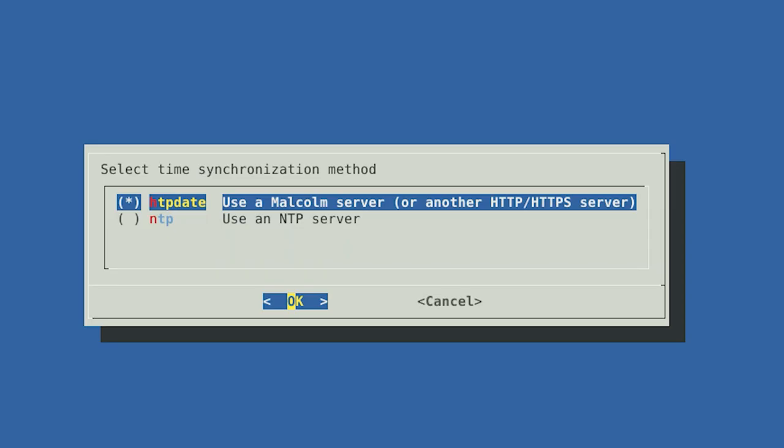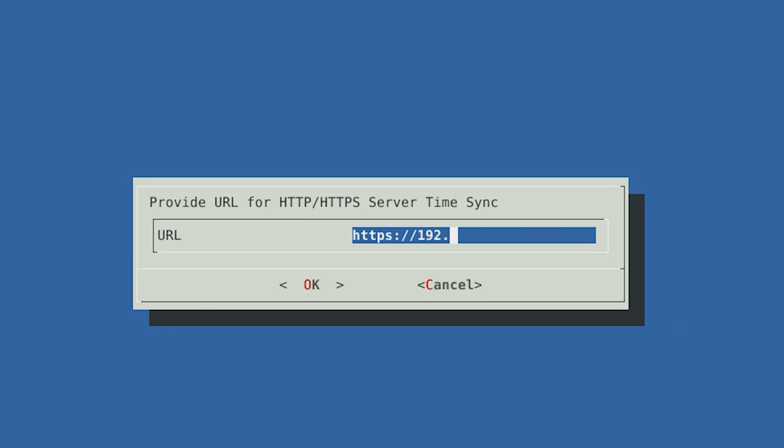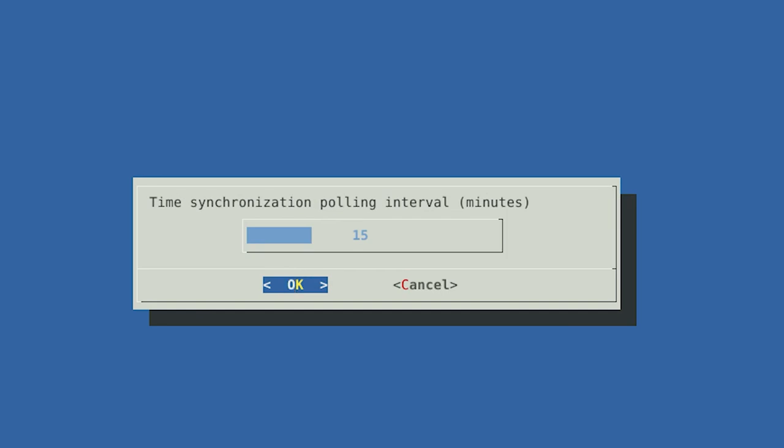Afterwards, return to the Hedgehog desktop, select HTTP Date, and enter the HTTPS URL containing the IP address for the Malcolm server when prompted. Select OK. The next prompt box will ask you how often the Hedgehog sensor should check if the time sync is correct. We suggest staying with the default 15-minute configuration, meaning that the sensor will verify its system's date and time match up with that of the Malcolm server every 15 minutes.